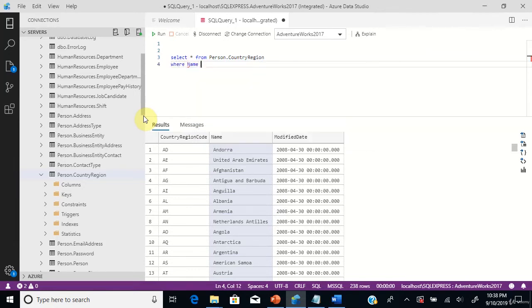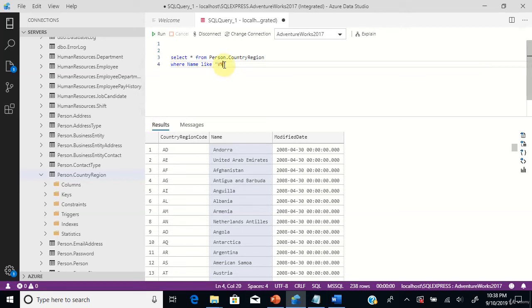We are going to use an operator called LIKE. Using this LIKE operator, we can filter the country names. You can see I have used a percentage sign after V.